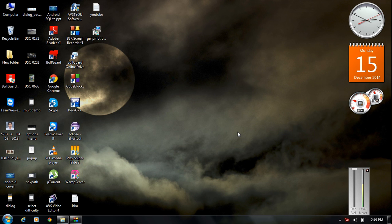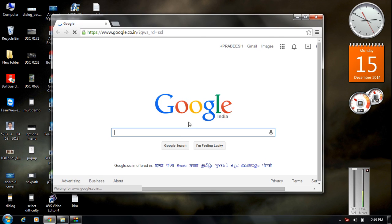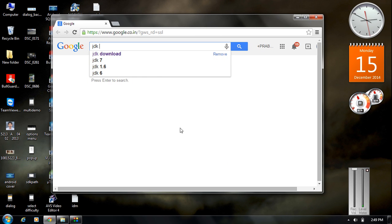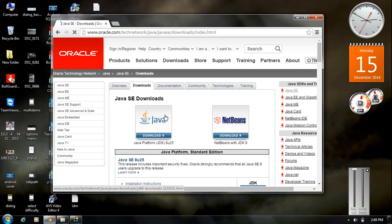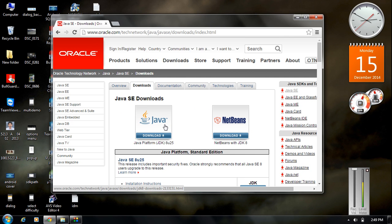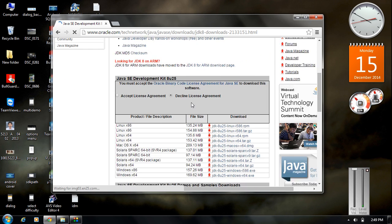The first thing you have to download is the JDK. If you already have Java installed on your computer, you can skip this first step. To download JDK, open your browser and type 'JDK download', then go to the first link and click the link with the Java label.